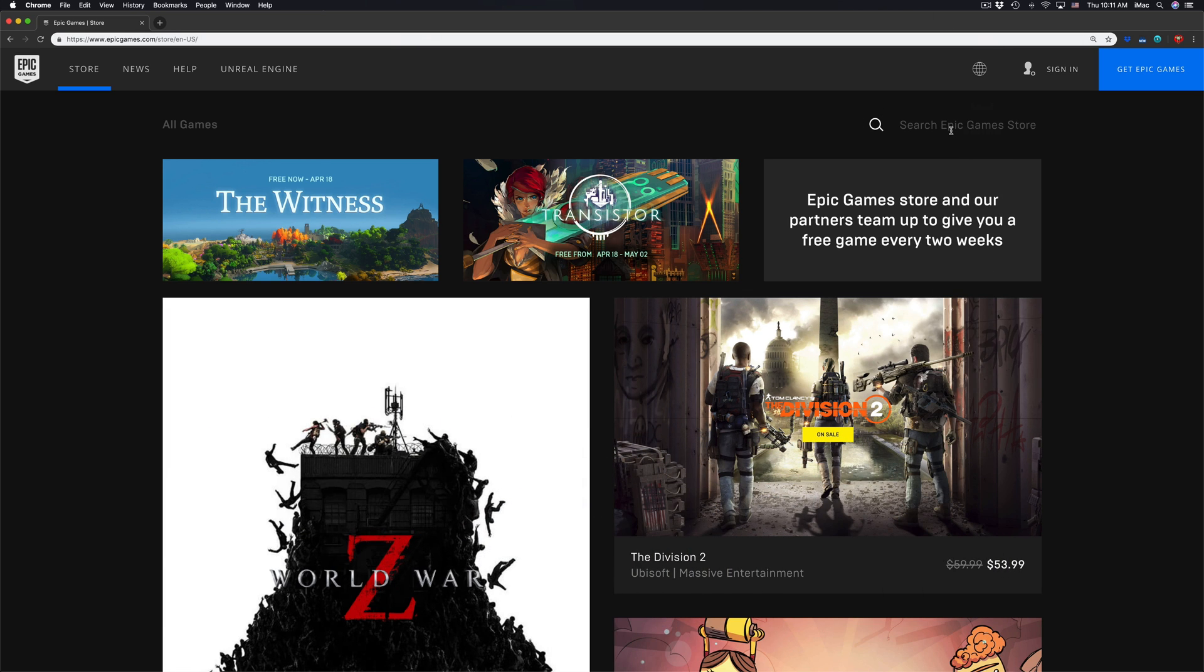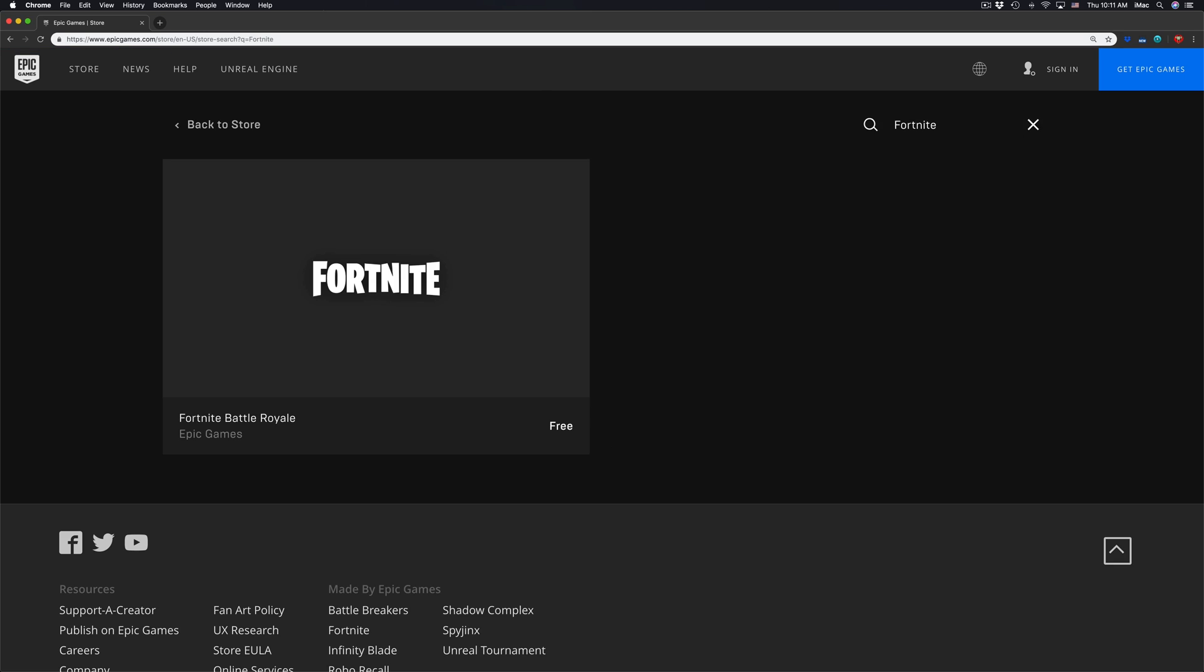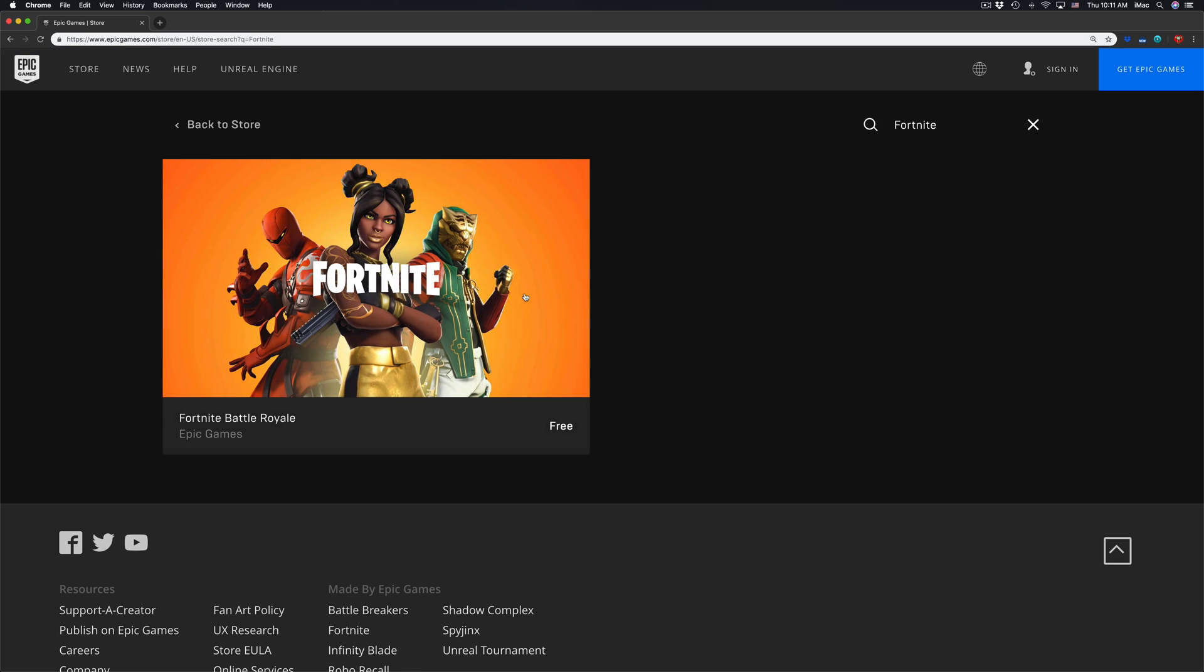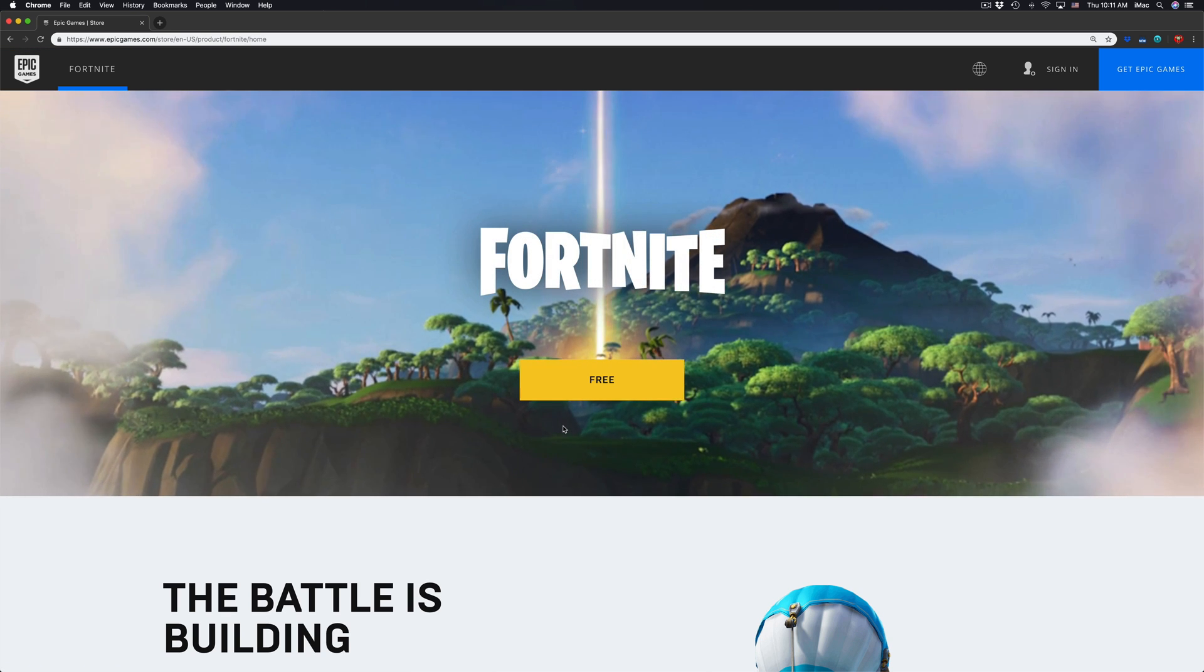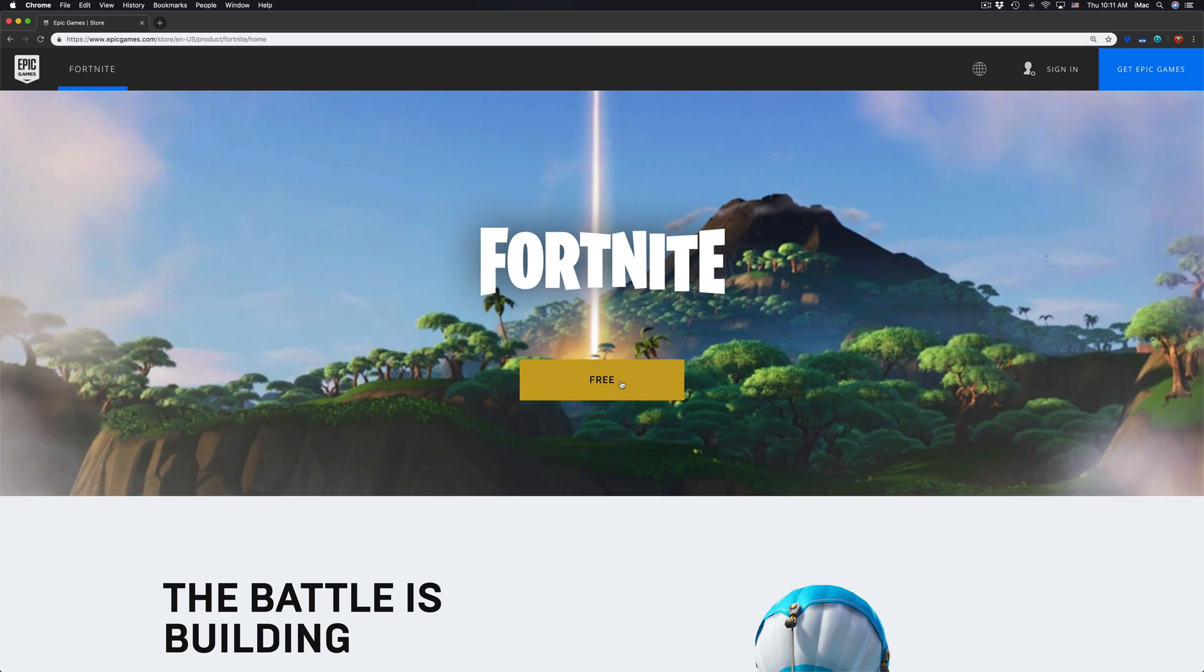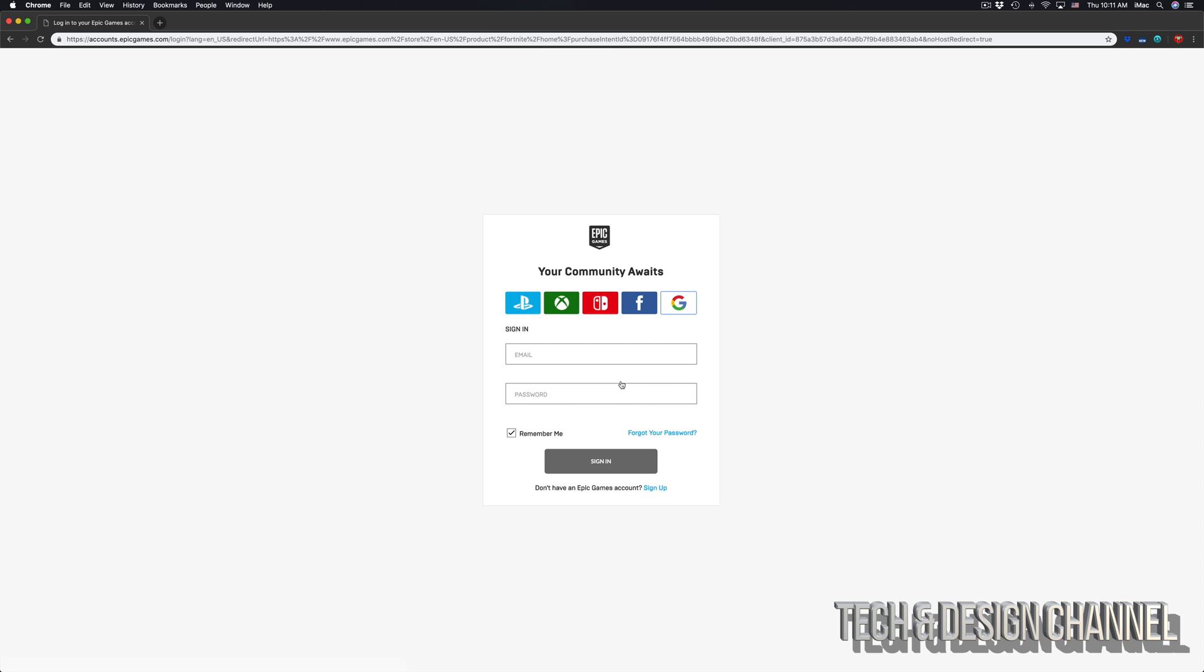Just type in Fortnite. You'll see this popping up. Just click on free, then click on free again, and it's gonna ask you this.